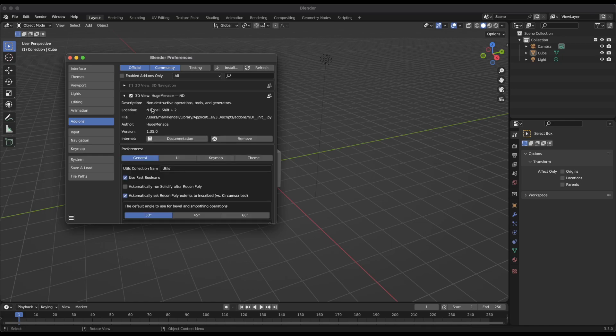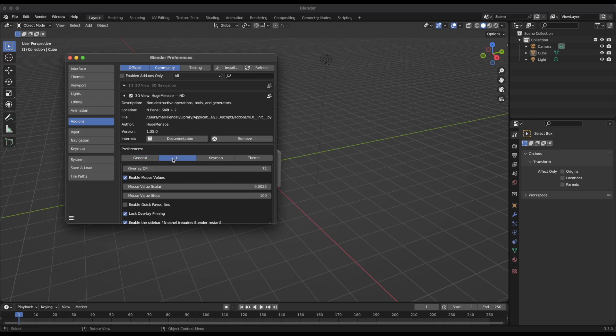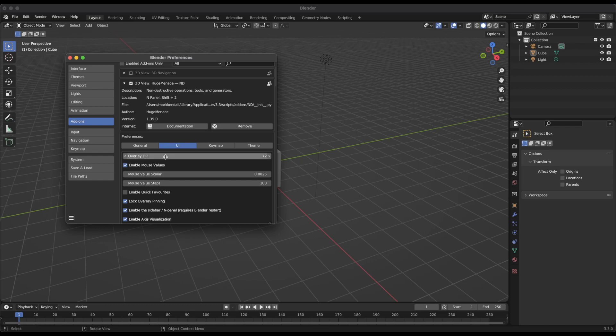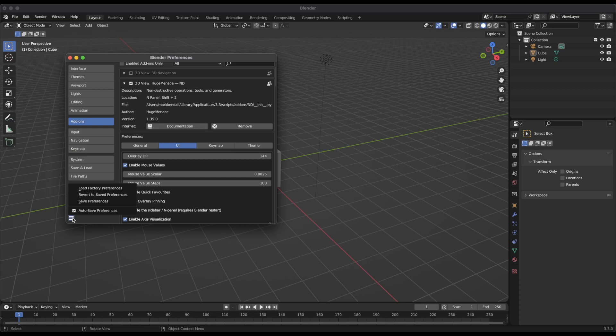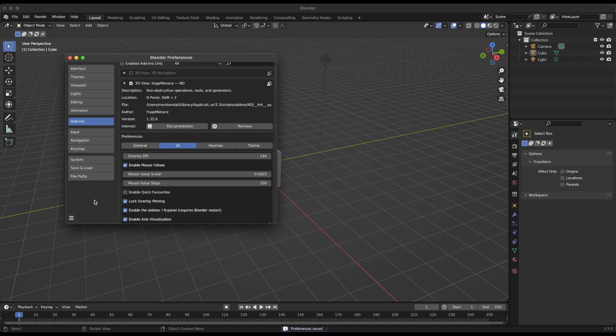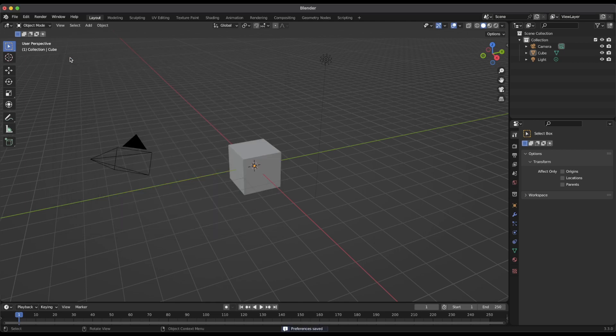And then I will roll this down and show you one change that I've made to the preferences. So under the UI preferences here, the overlay DPI is by default 72. So this overlay, I'll show it to you in just a second. It's something that shows up next to our mouse cursor when we're doing different operations with ND and it's a bit small, especially for recording for the video. So I'm actually going to double this to 144 from the default of 72. Once you've done that, you can click the little hamburger menu down here and choose to save preferences if you'd like. They should auto save, but sometimes they don't. So I always do that just to be sure. And then close the window.